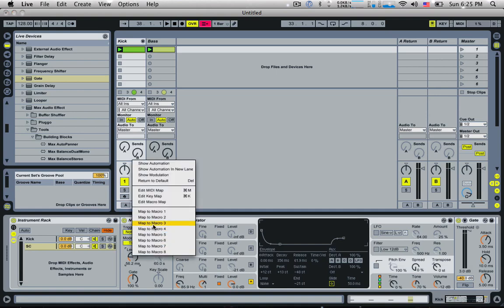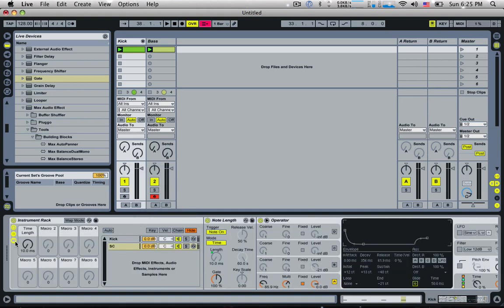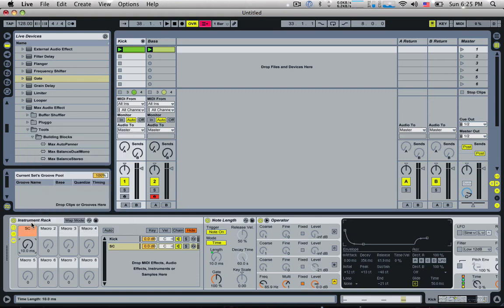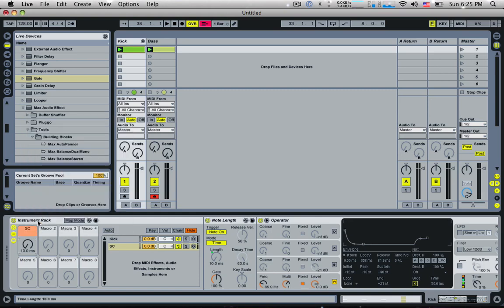And what I always do is I always map this to a macro and I call this SC, give it a nice color. So there we go. So that's my instrument rack. So I load this up for my kick drum.